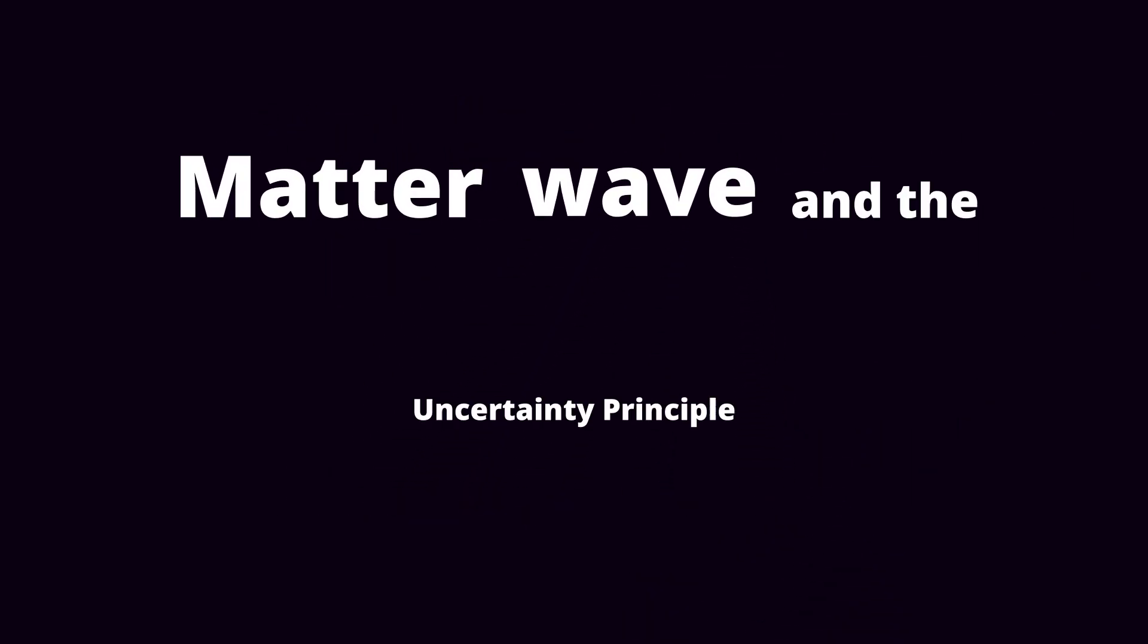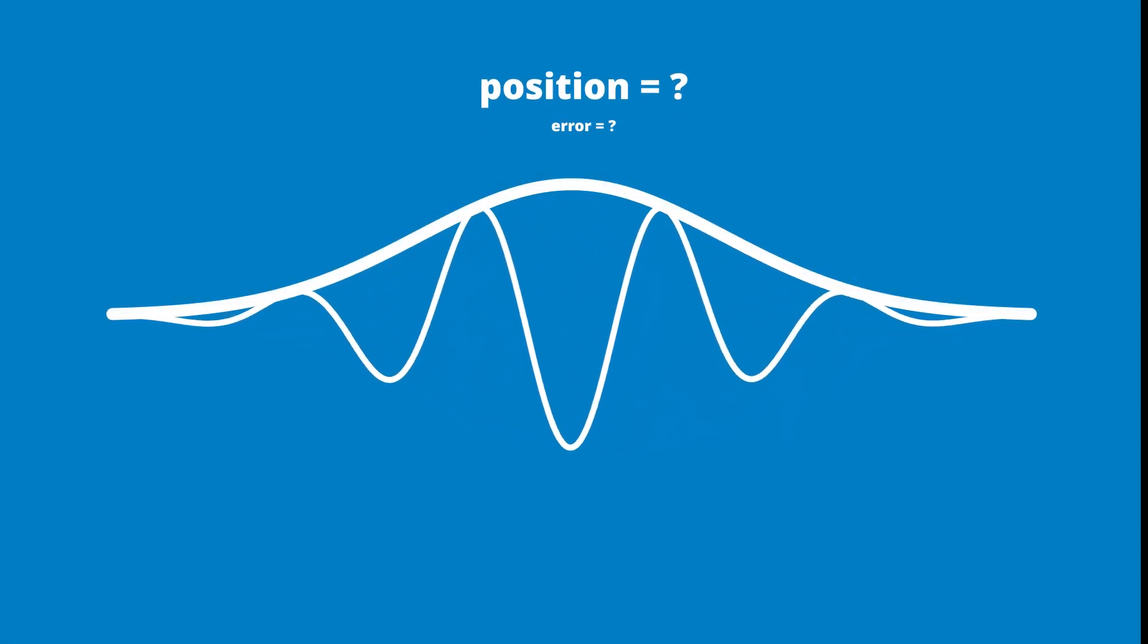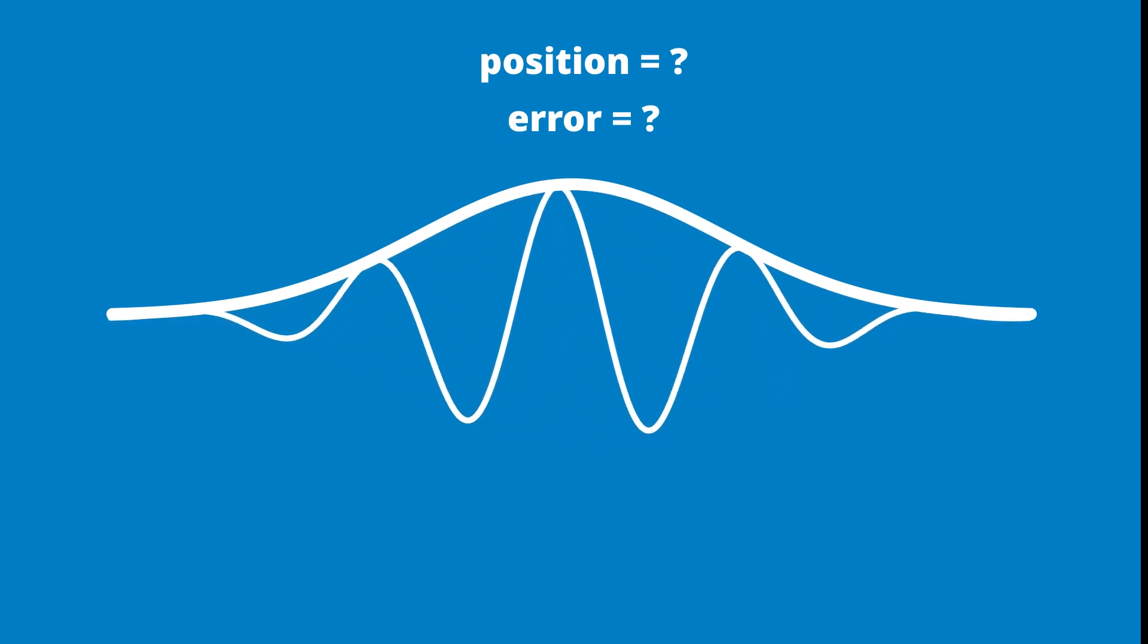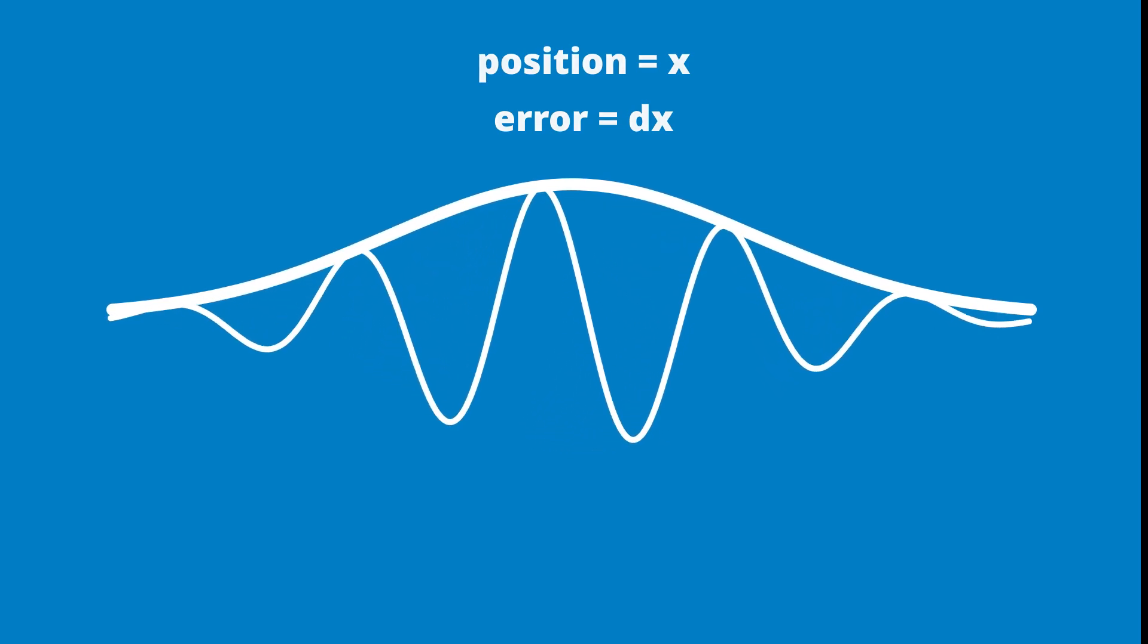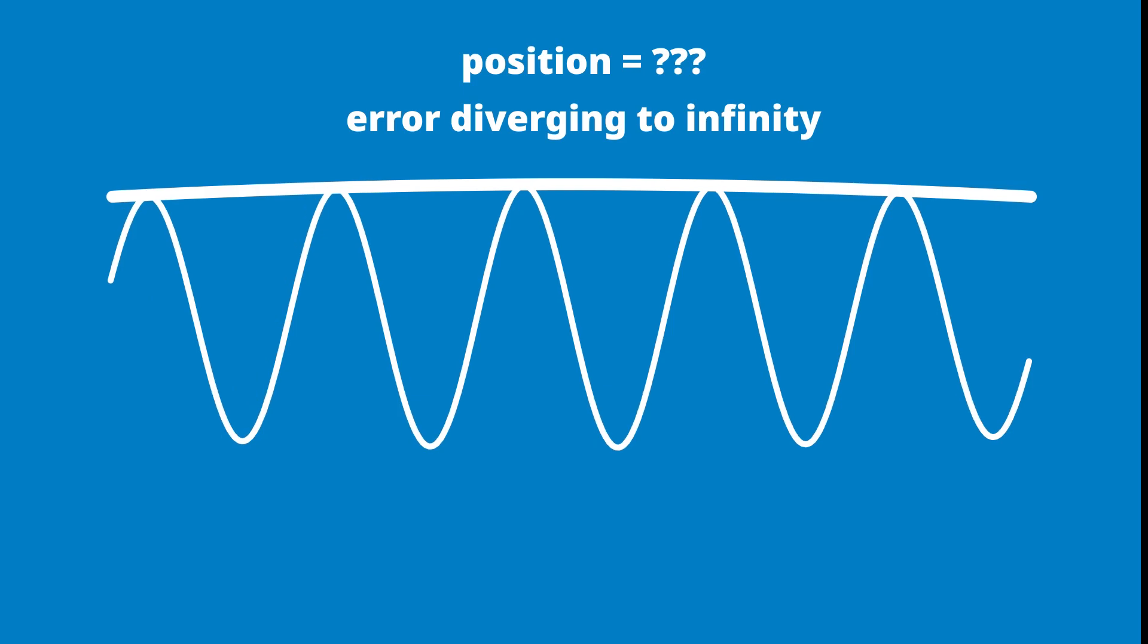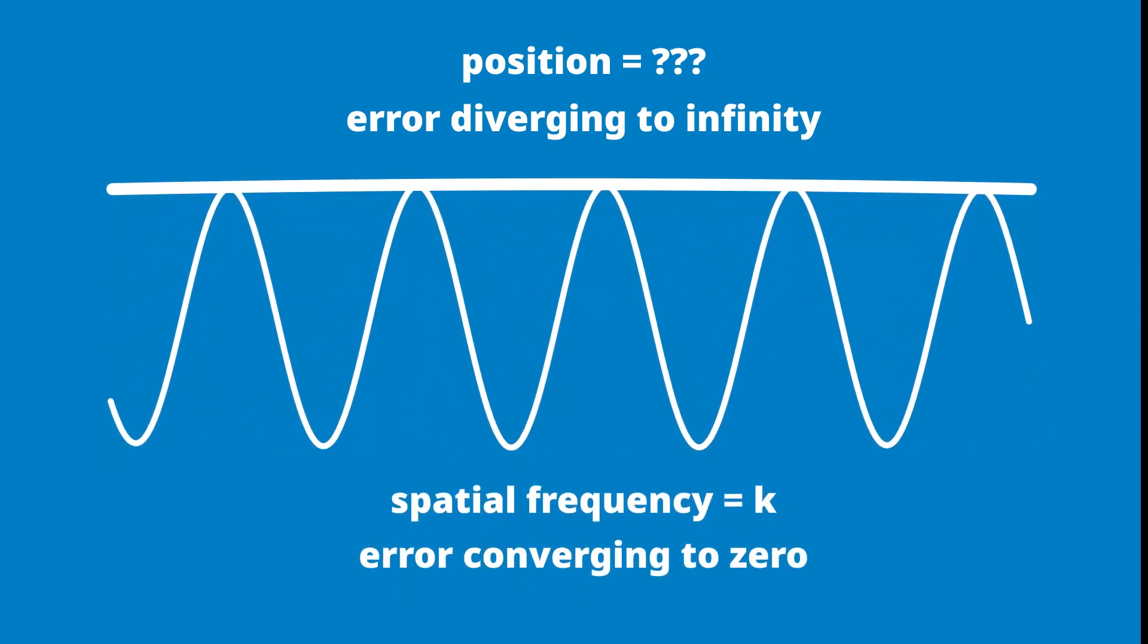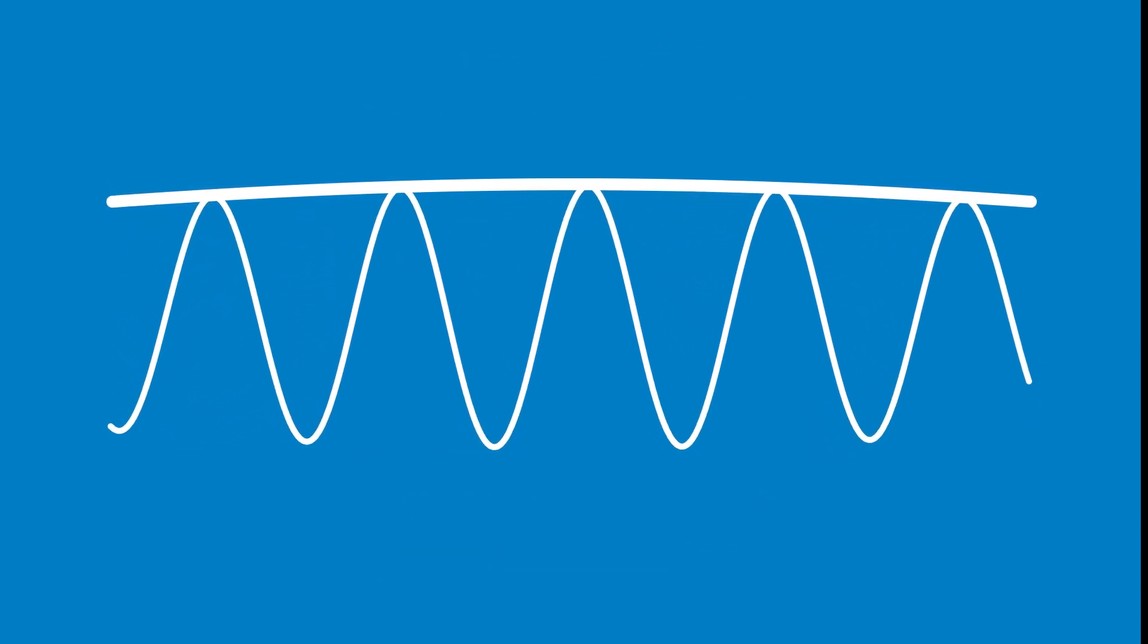Matter wave and the uncertainty principle. The uncertainty principle is a property of a wave applied to the matter wave. Here is a wave packet. Can you estimate the position of the wave? What is the accuracy of your estimation? The situation is getting worse when you are trying to estimate the position of the wave with a single frequency. We can say that the wave exists everywhere with the same amplitude at best.